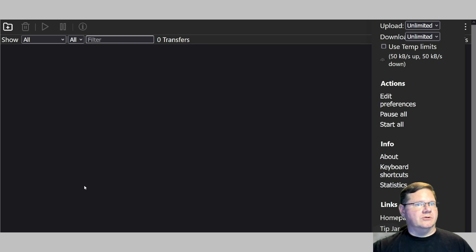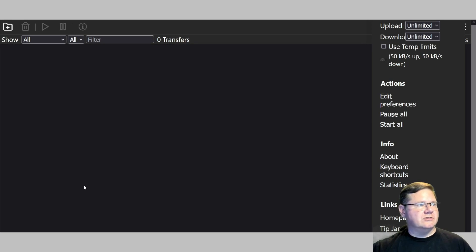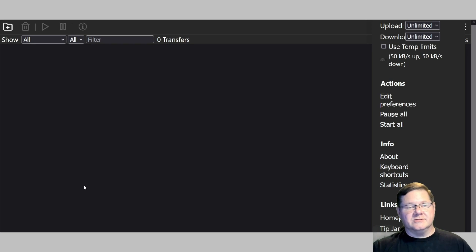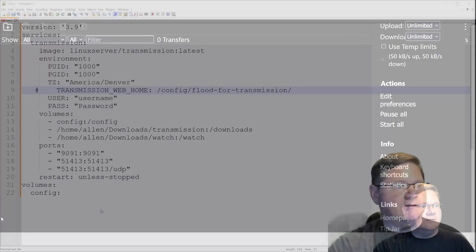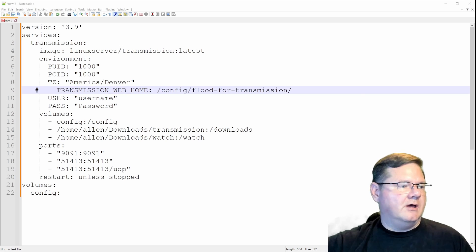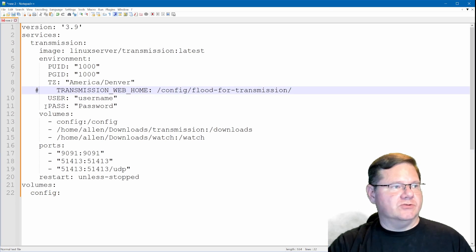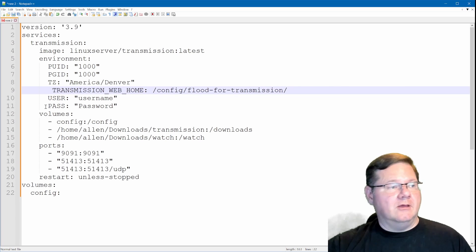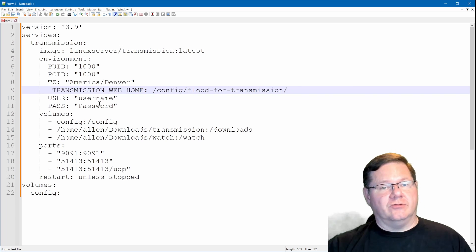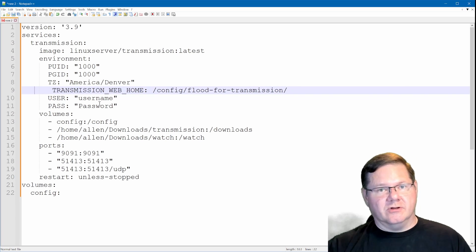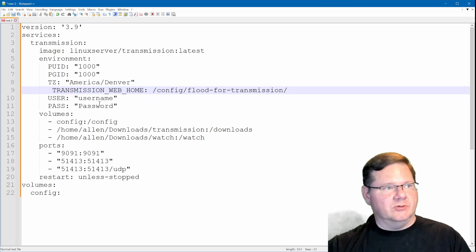It's one of those things where I wanted to make sure that I knew what options were out there, so I did a little searching on Google and GitHub and found three different options that we're going to go through today. Looking back at the notepad configuration, we want to use the transmission web home variable but call it out correctly after we have installed the files for the new web user interface, and you can install multiples.